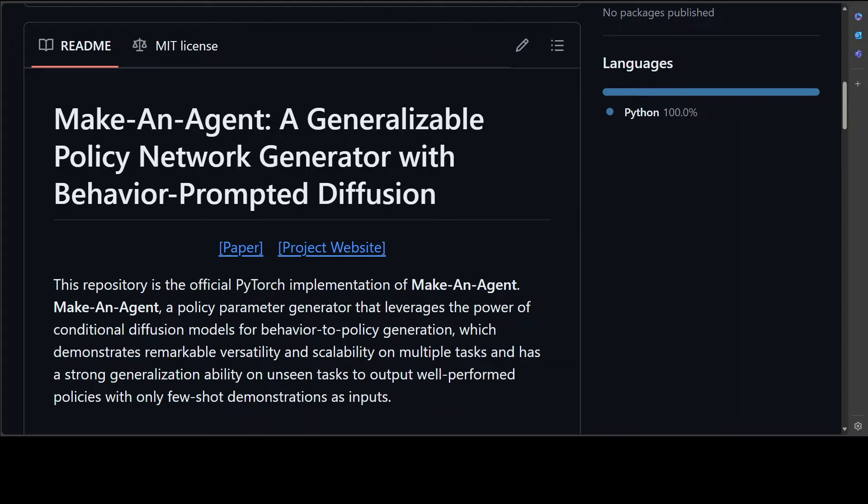I will drop the link to their GitHub repo in the video description. You can read more and you can also check out their project website. Very interesting read. I would highly suggest at least you try to read the abstract and a few of the tidbits which are shown on their project website.